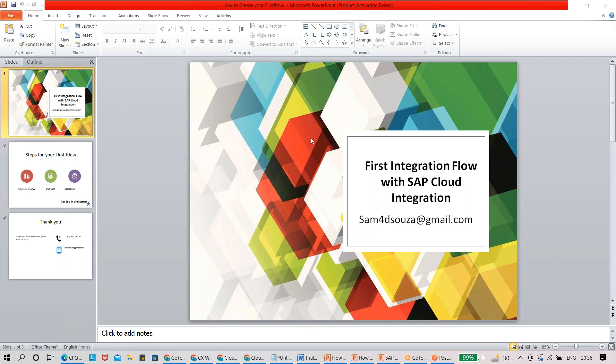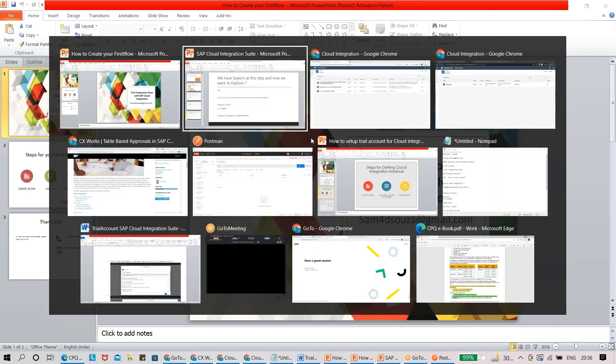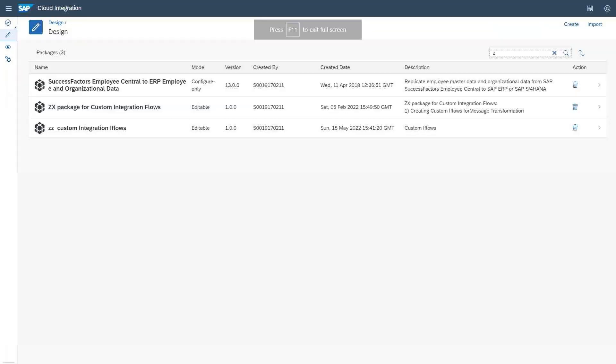Hi everyone, now we're going to discuss how to create the first integration flow. In case you don't have any experience or haven't built any iFlow, this will give you some steps on how to create your first iFlow. Let's quickly go into the system.